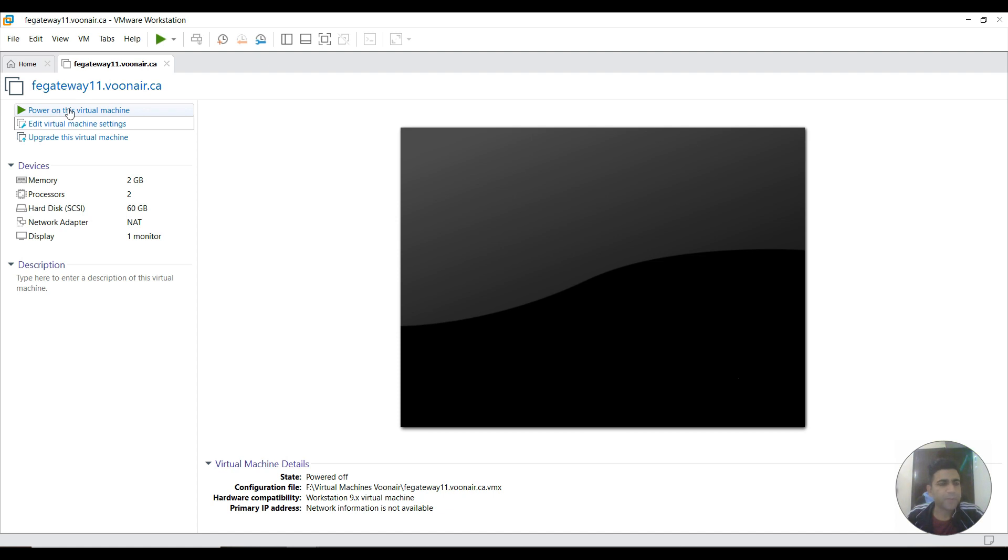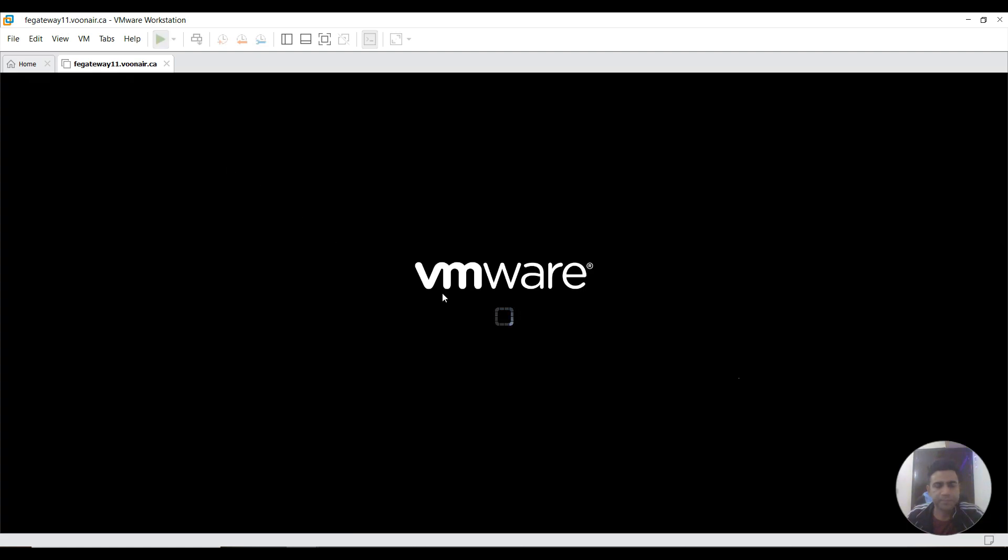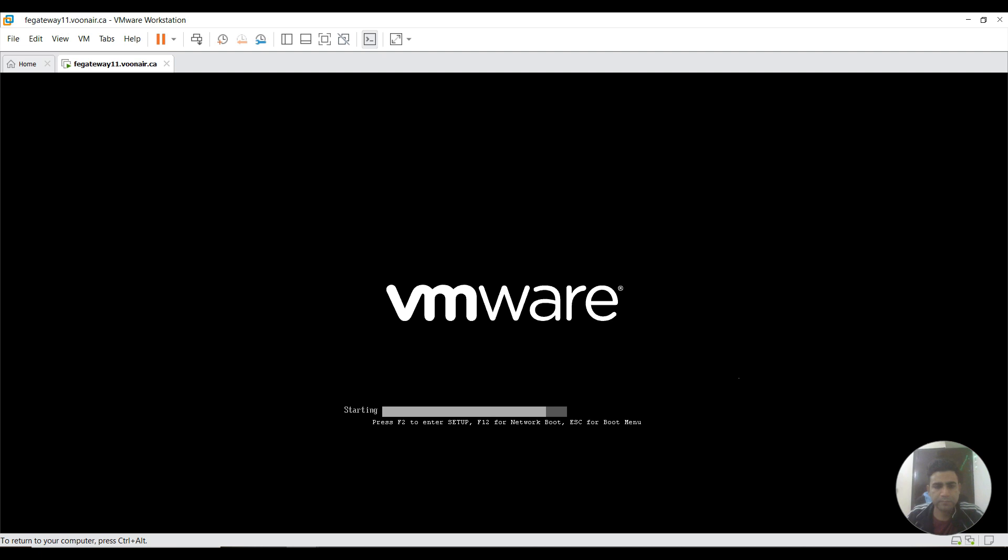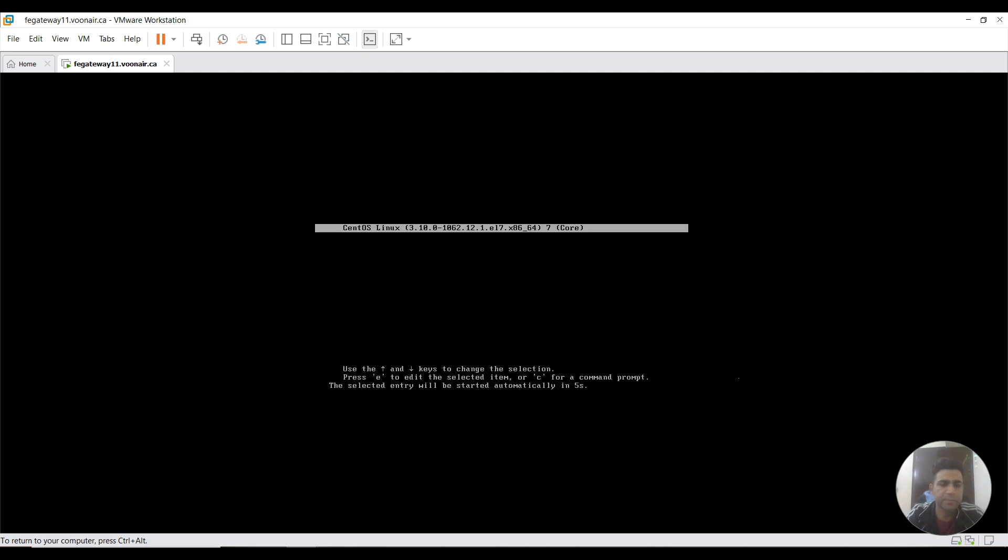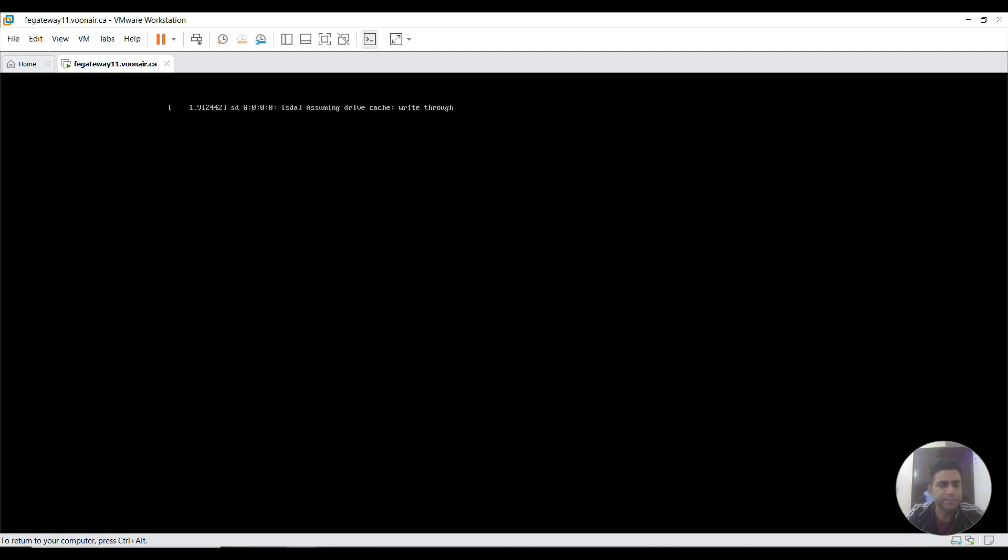I'm powering up this VM. It will load all the configuration files. As it's first time installation, it may take some time to configure, but it's pretty fast.